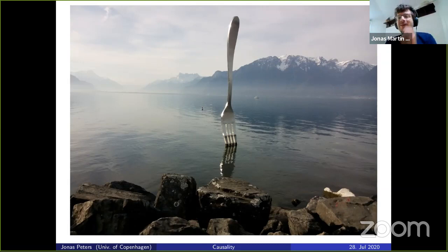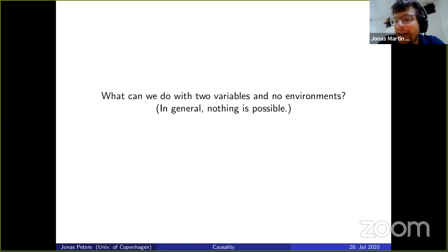The last idea: what can we do with two variables and no environments? With two variables, we cannot exploit conditional dependencies, and without environments we cannot use invariance. In general nothing is possible, but there is one intuitive idea.